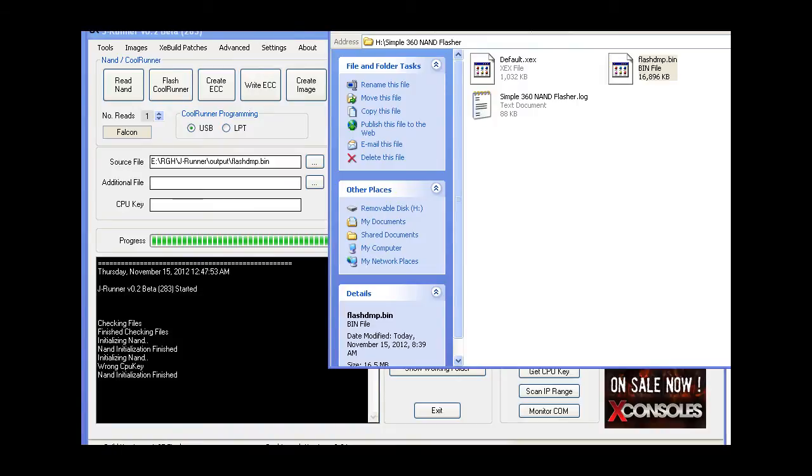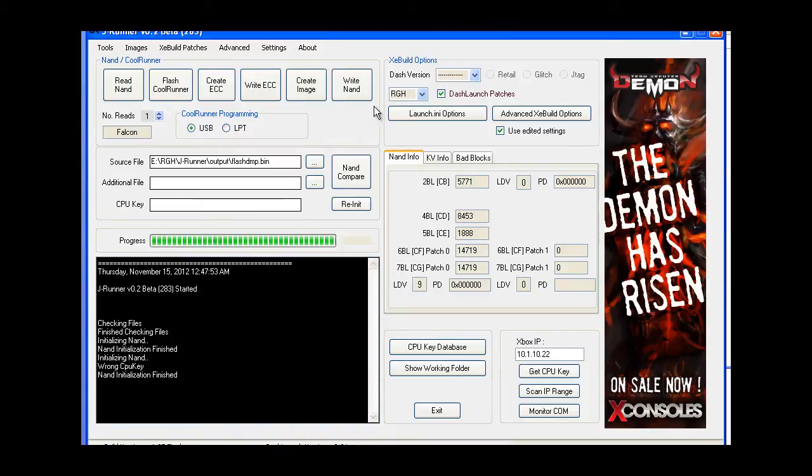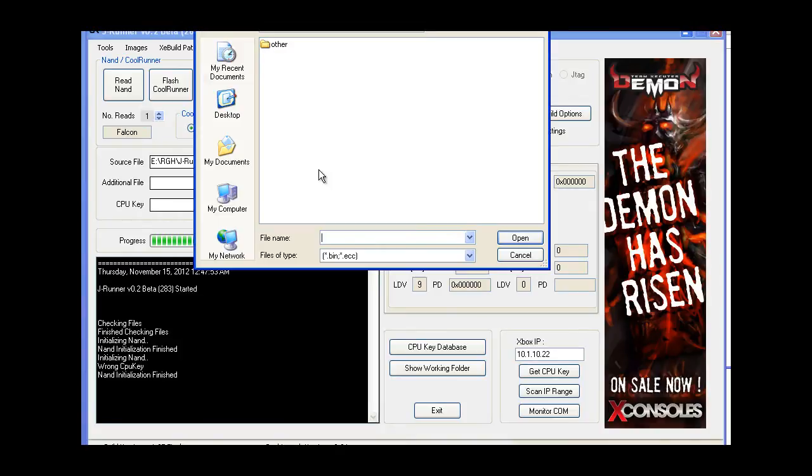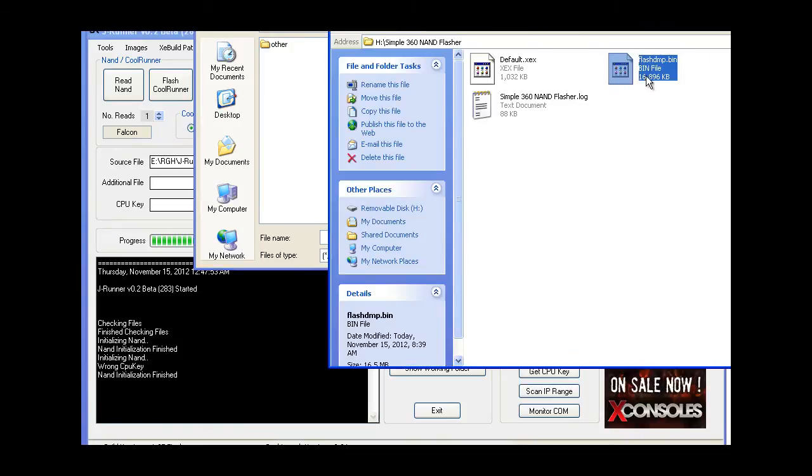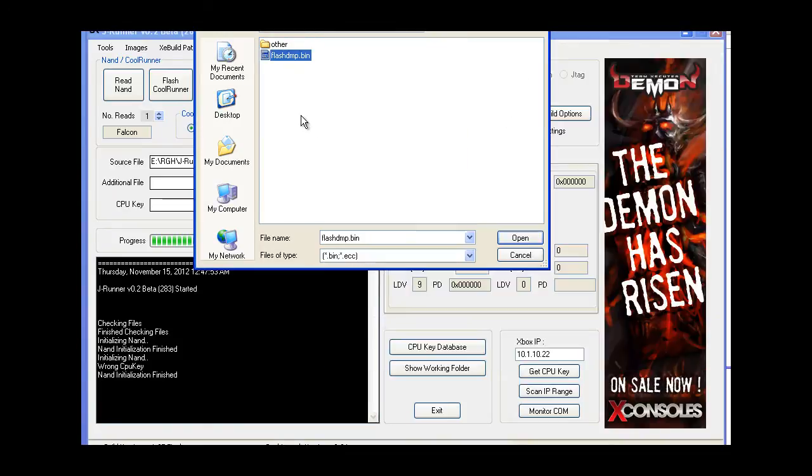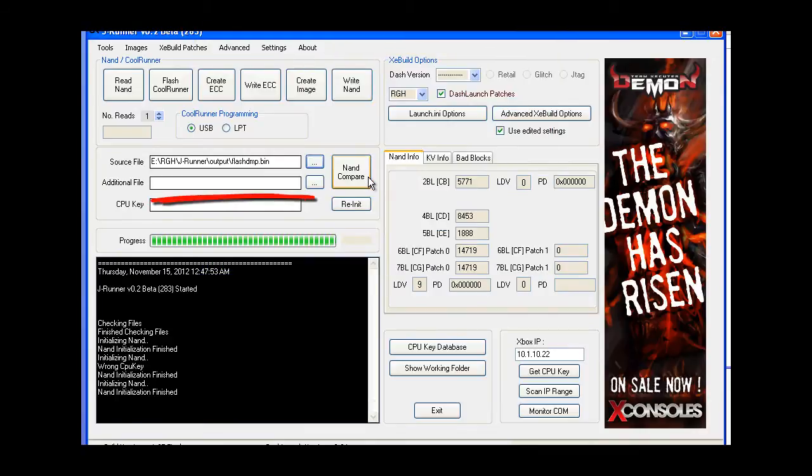So now back on the computer side, you're going to plug in your USB device, click on the load source file, bring your flash dump, drop it in there.